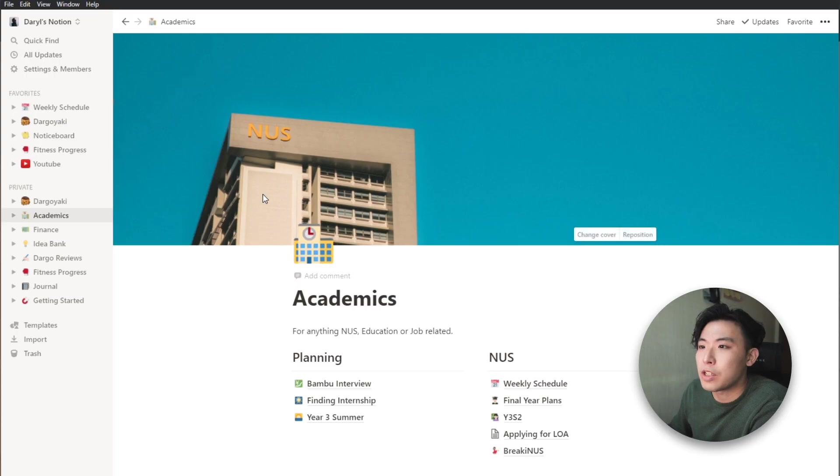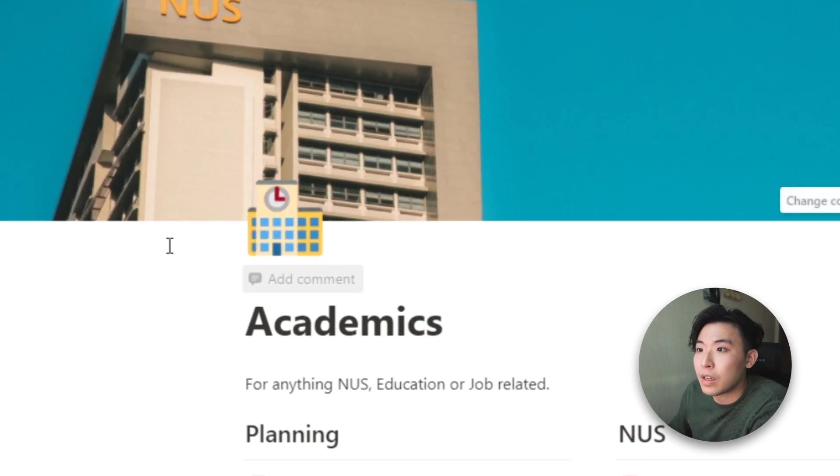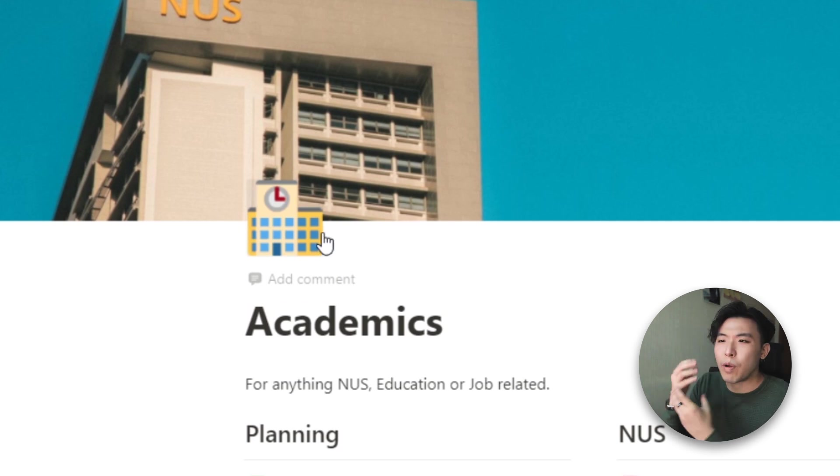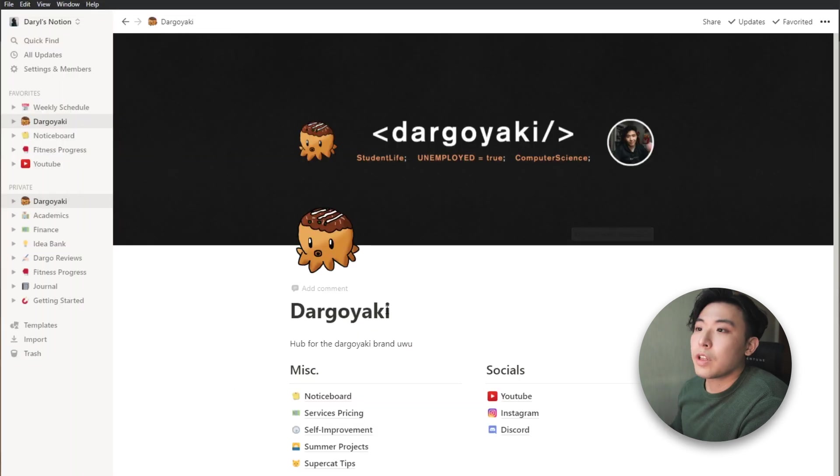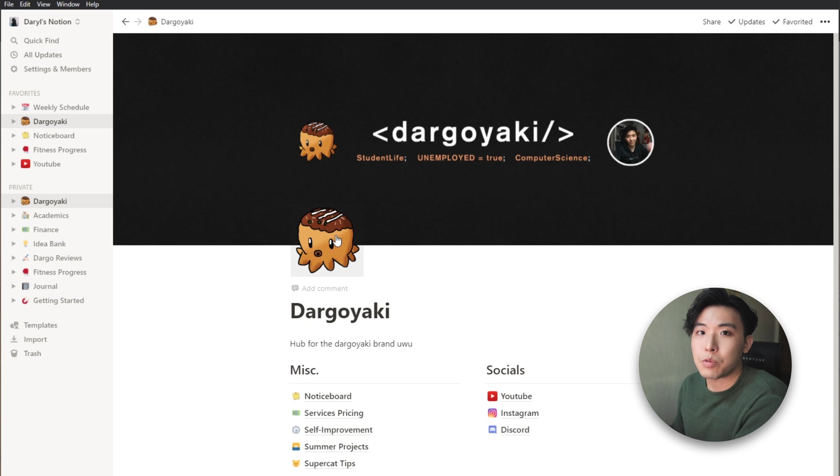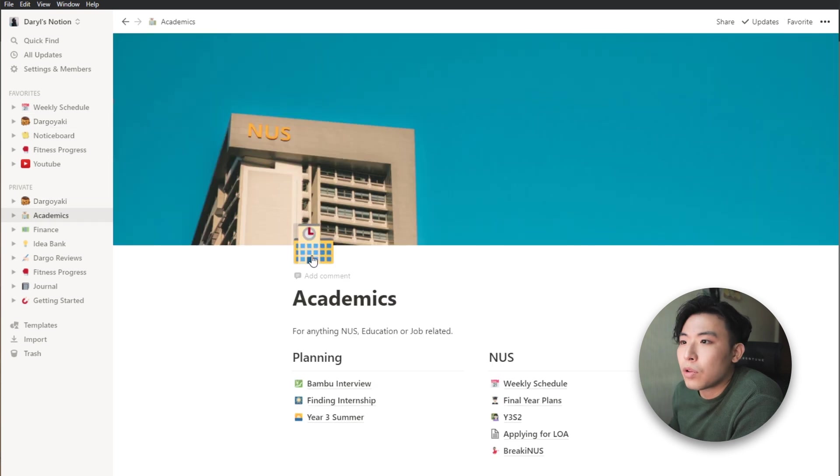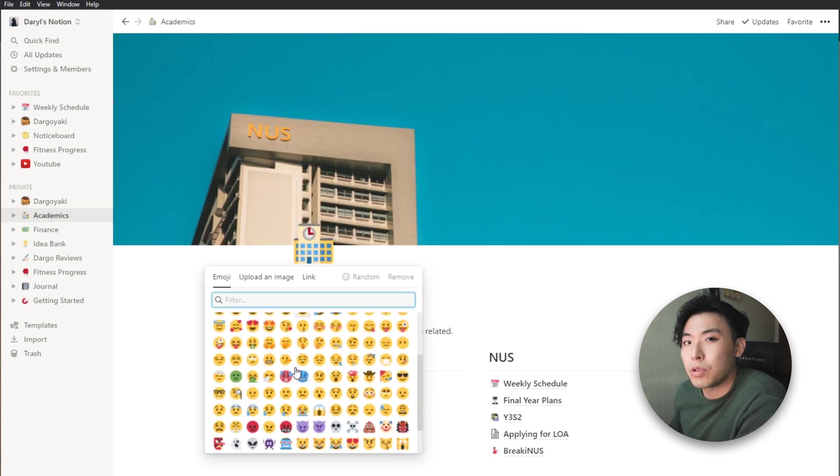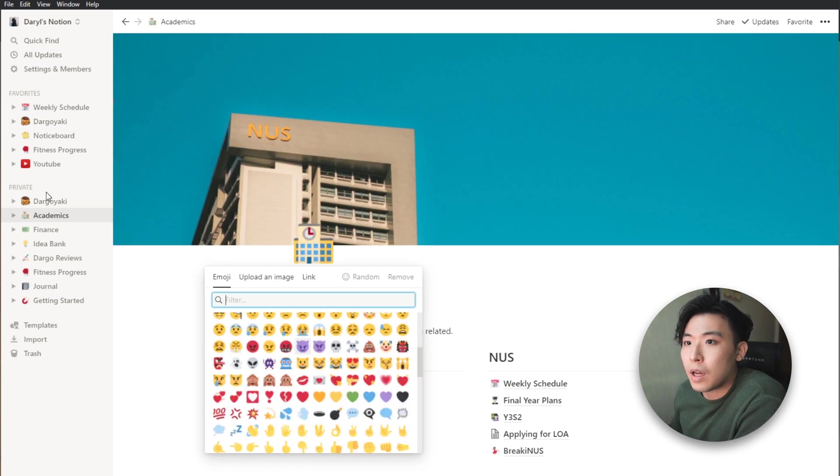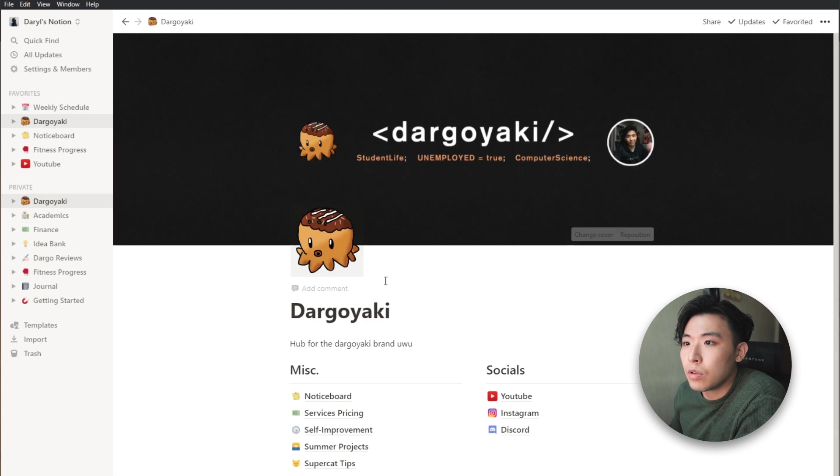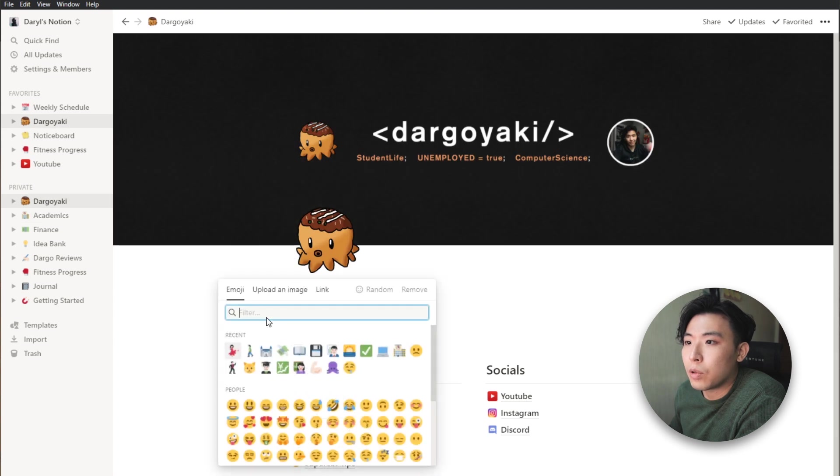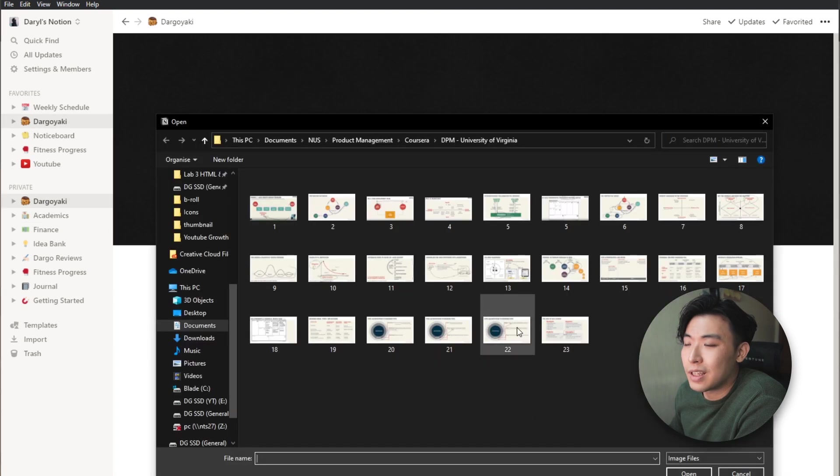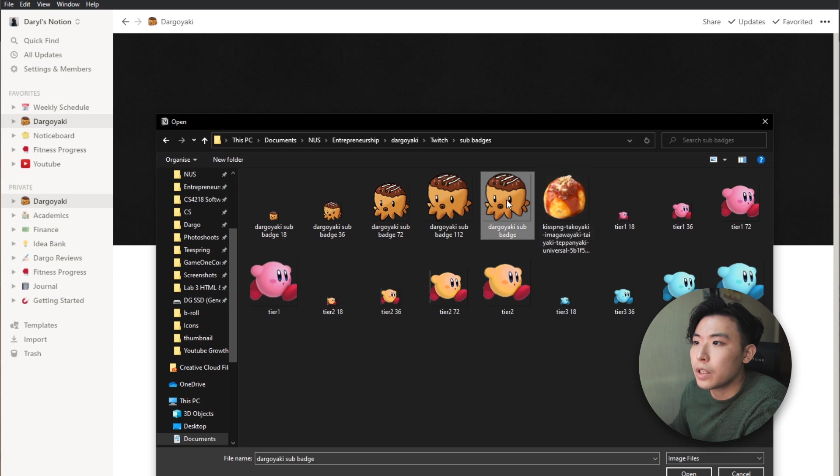Okay so another way to spice up your pages is to add these icons over here, which would sort of represent what the thing is about. And here's a cool thing, you can actually use custom icons as well. For example, normally you would only be able to choose from a few emojis, but you are also able to upload an image, which is pretty easy.